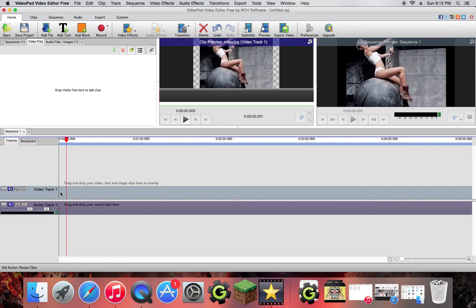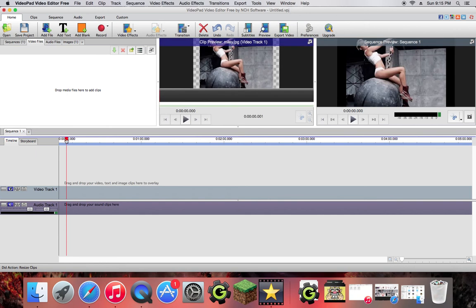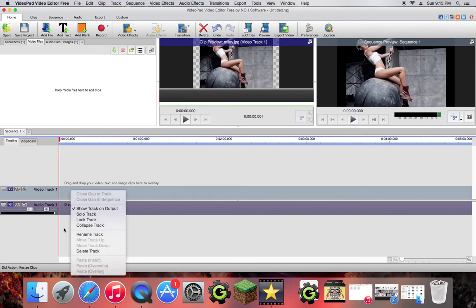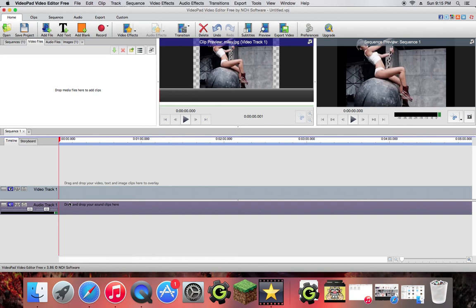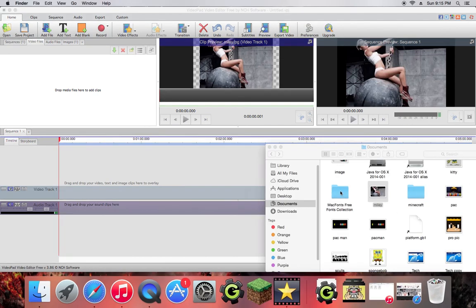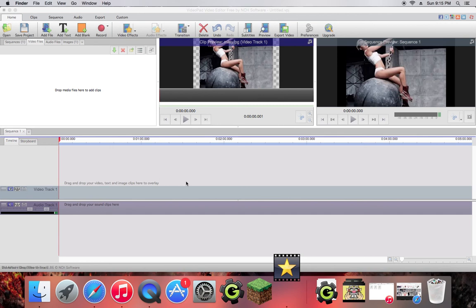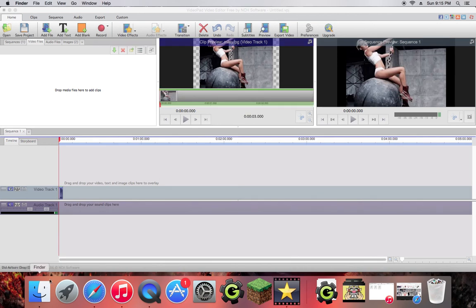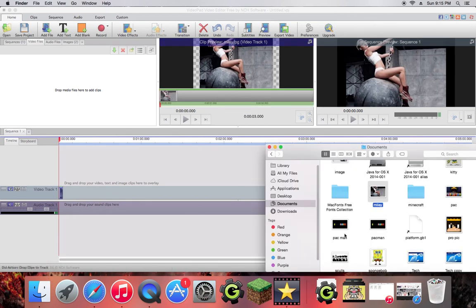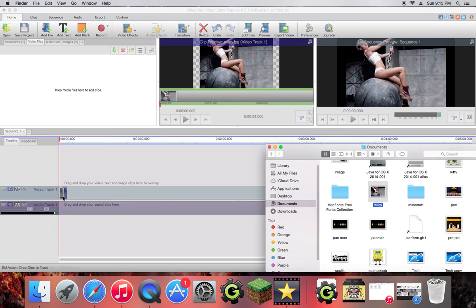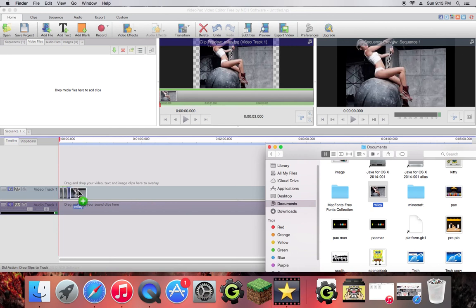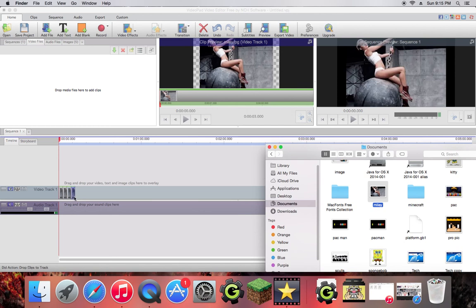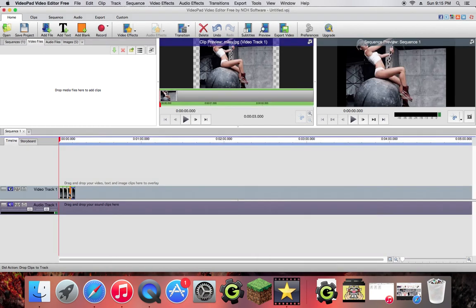So here you go, clip preview. So the clip is going to be pretty much what the video shows. And the sequence is the total all around what it's going to be showing completely. So what you're going to want to do to Miley here is I'm going to go a little bit far. Let me just drop Miley in a couple times because she does go in a couple times.